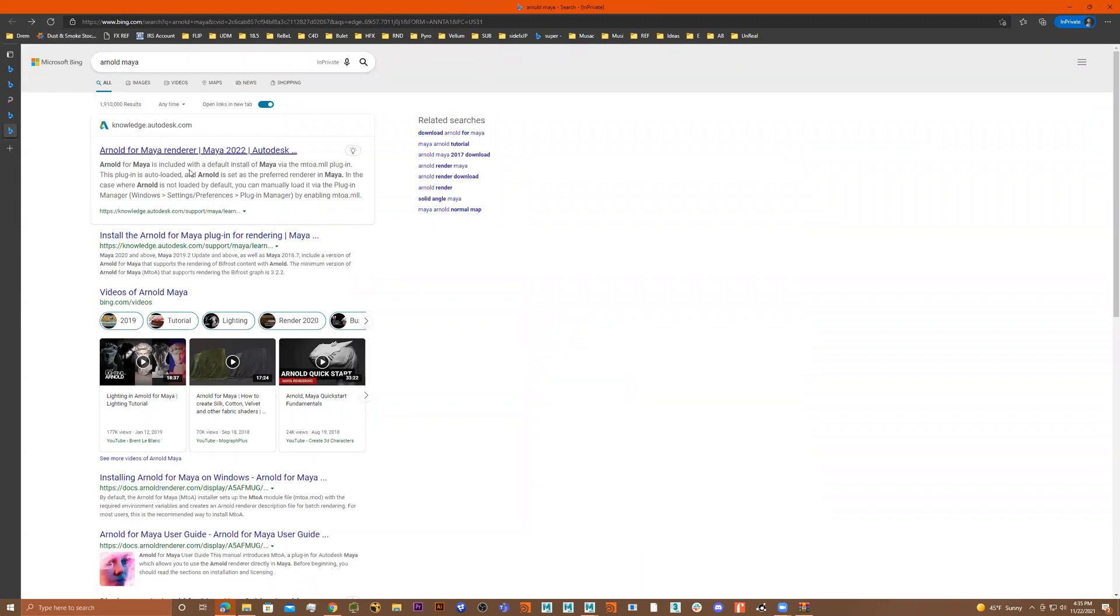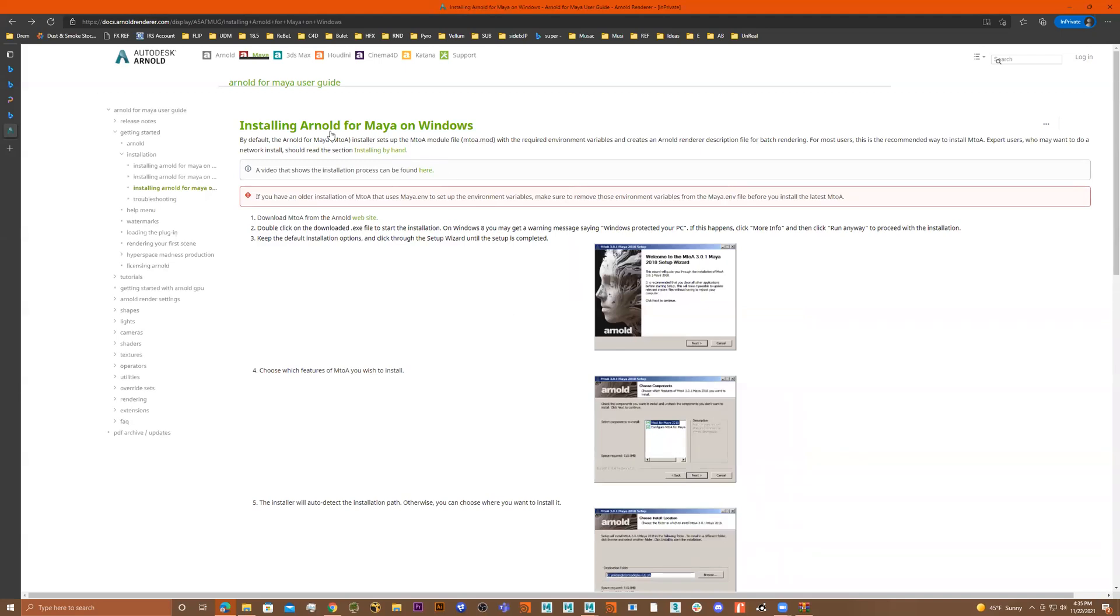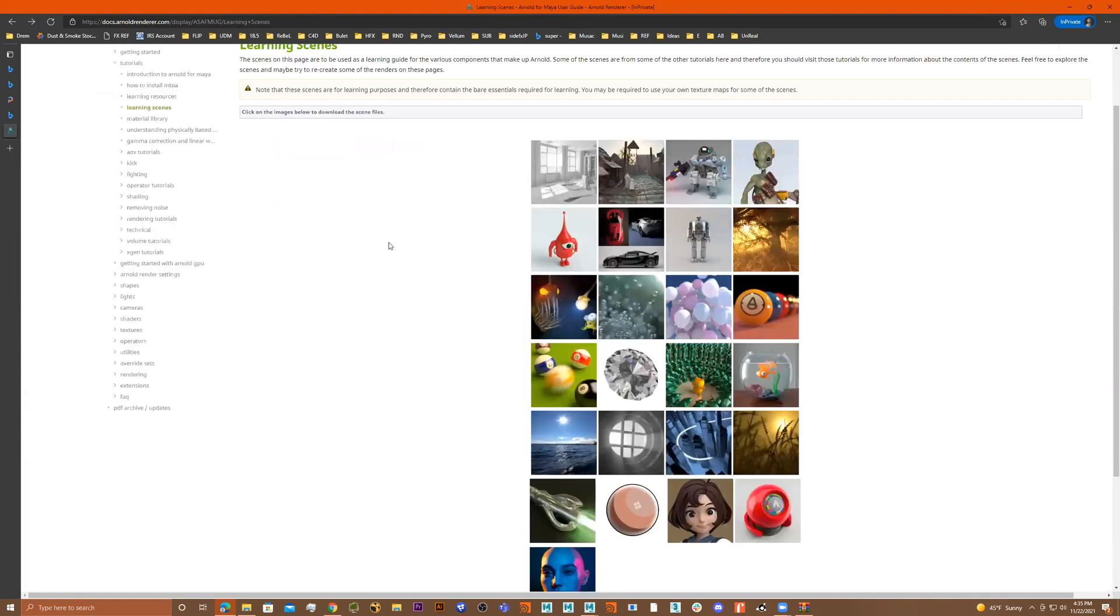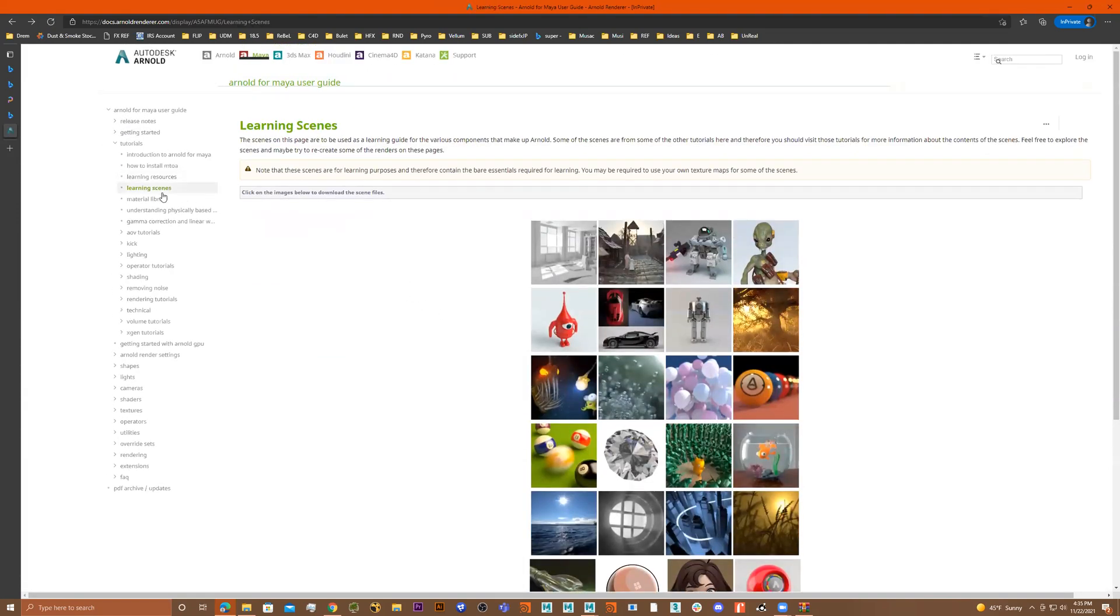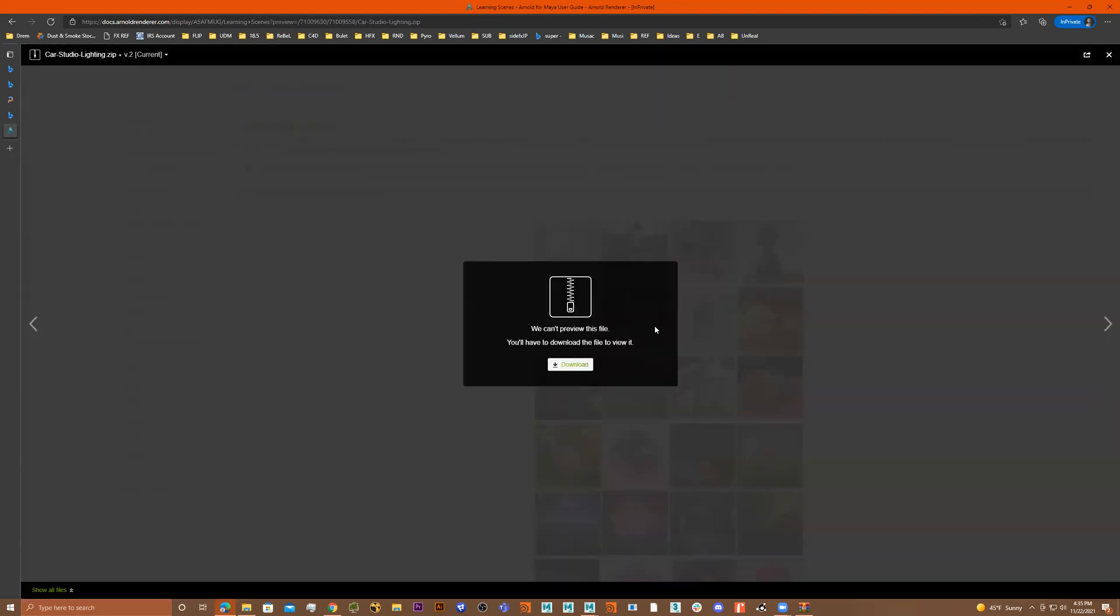I clicked on, I think it's this one right here, installing Arnold for Maya on Windows, went over here, clicked on learning scenes, and I went to this one right here. So this is where I'm getting this model from.